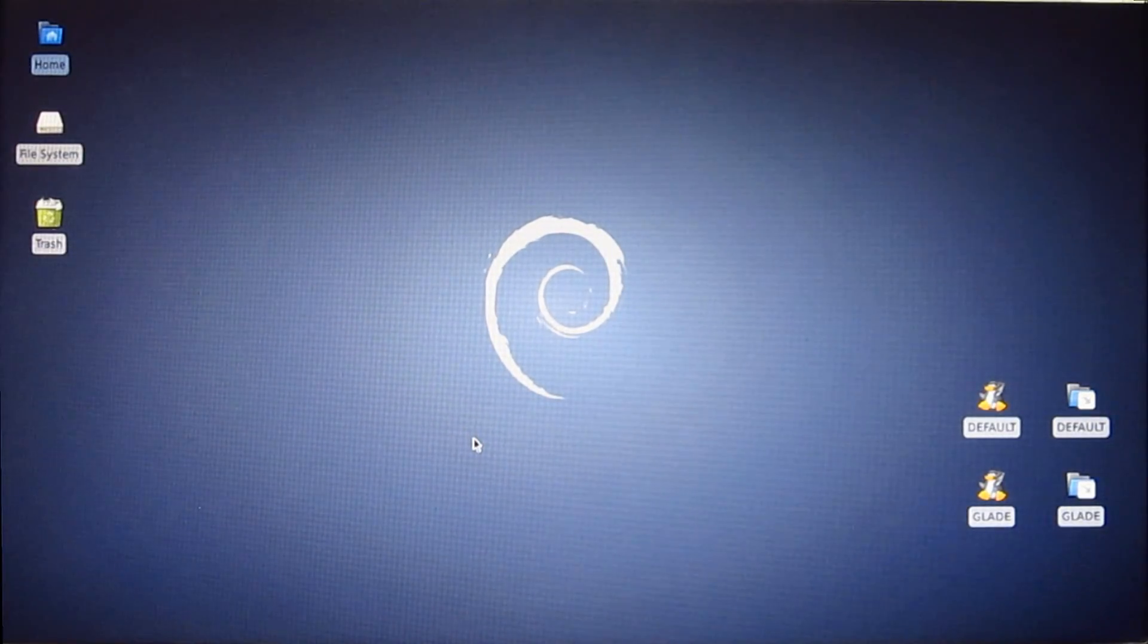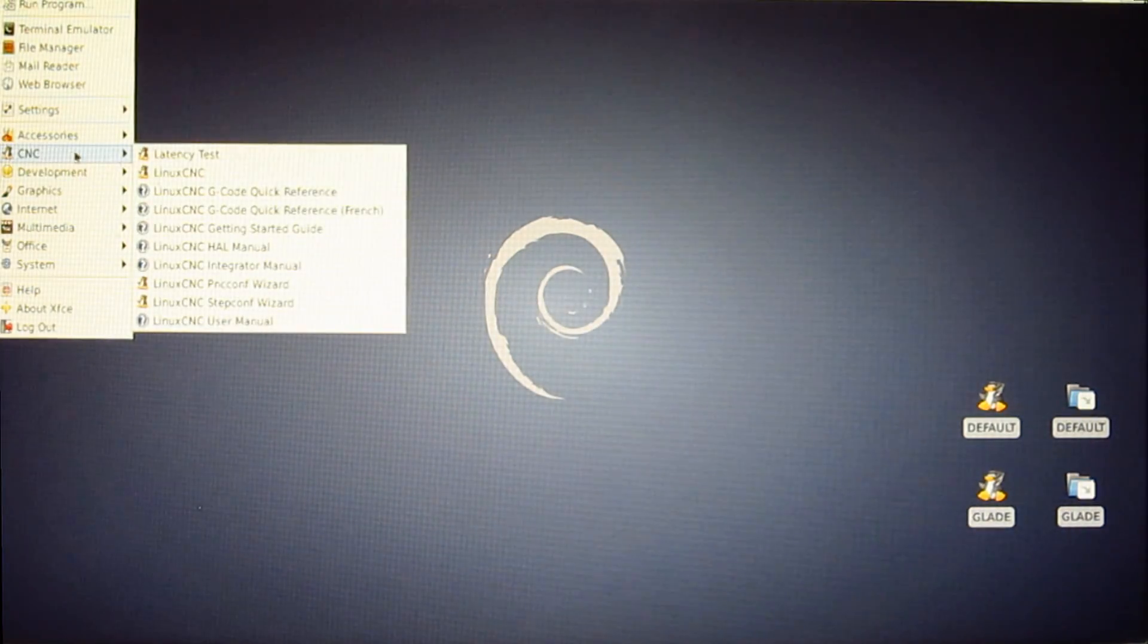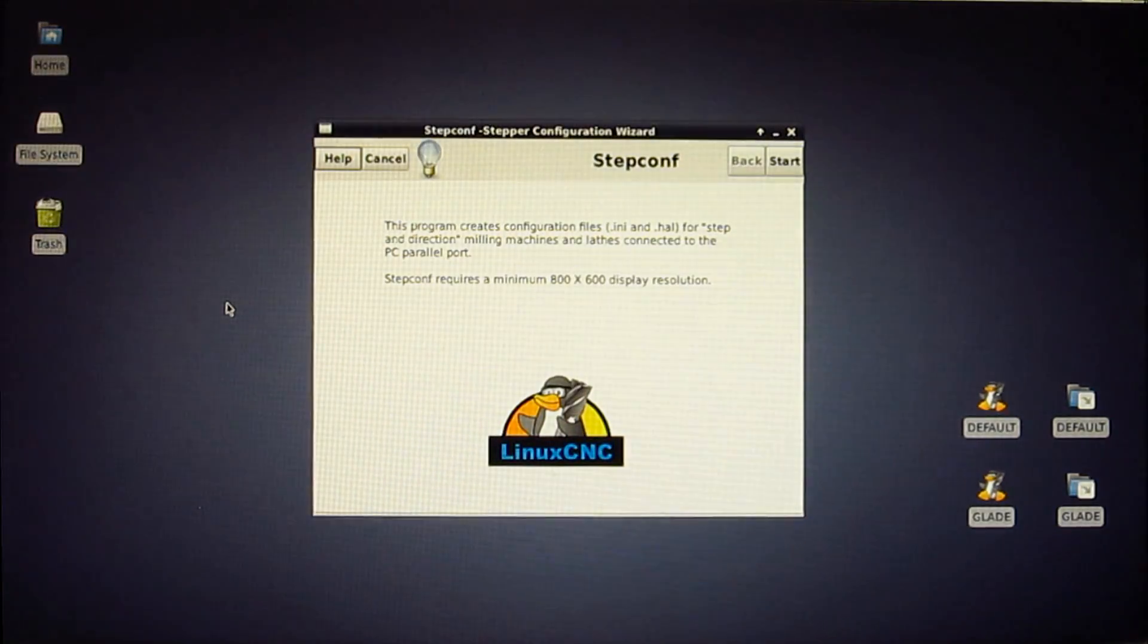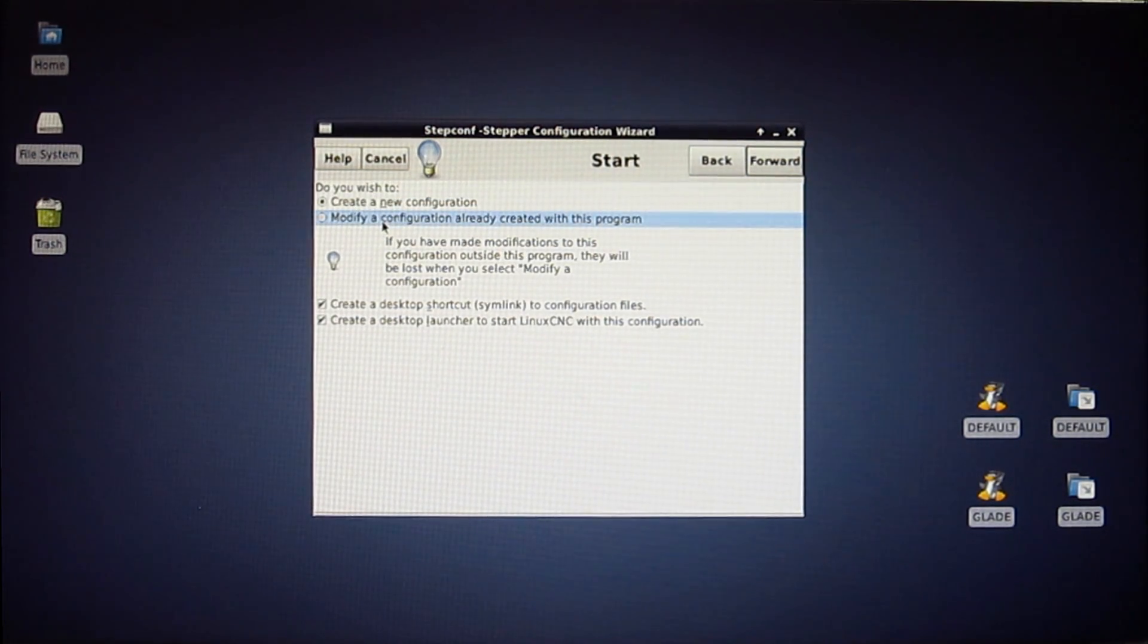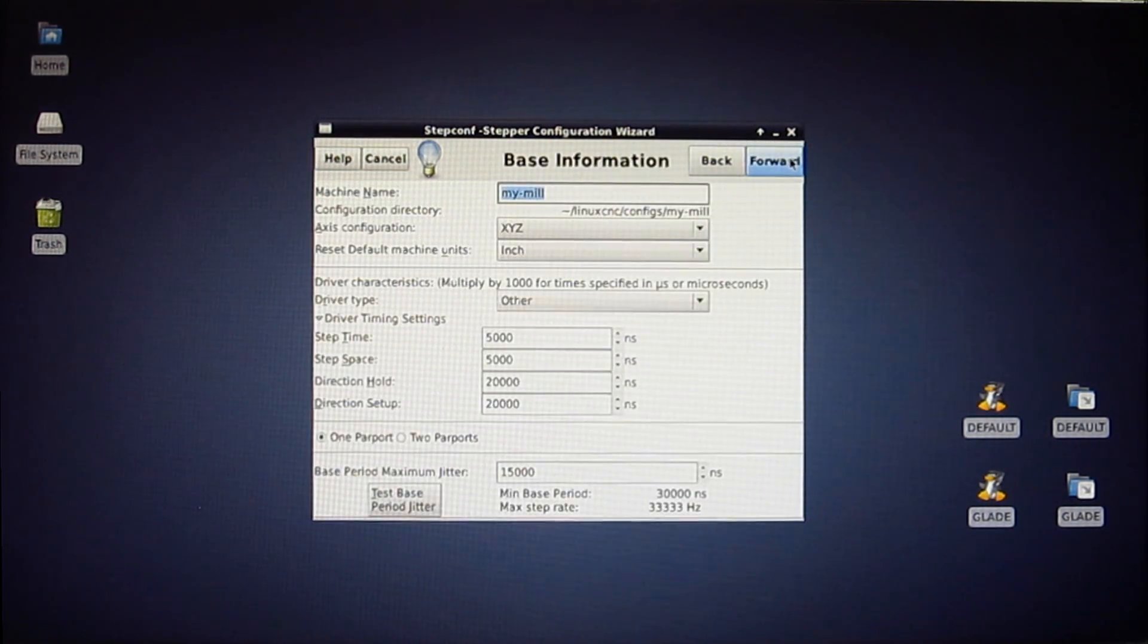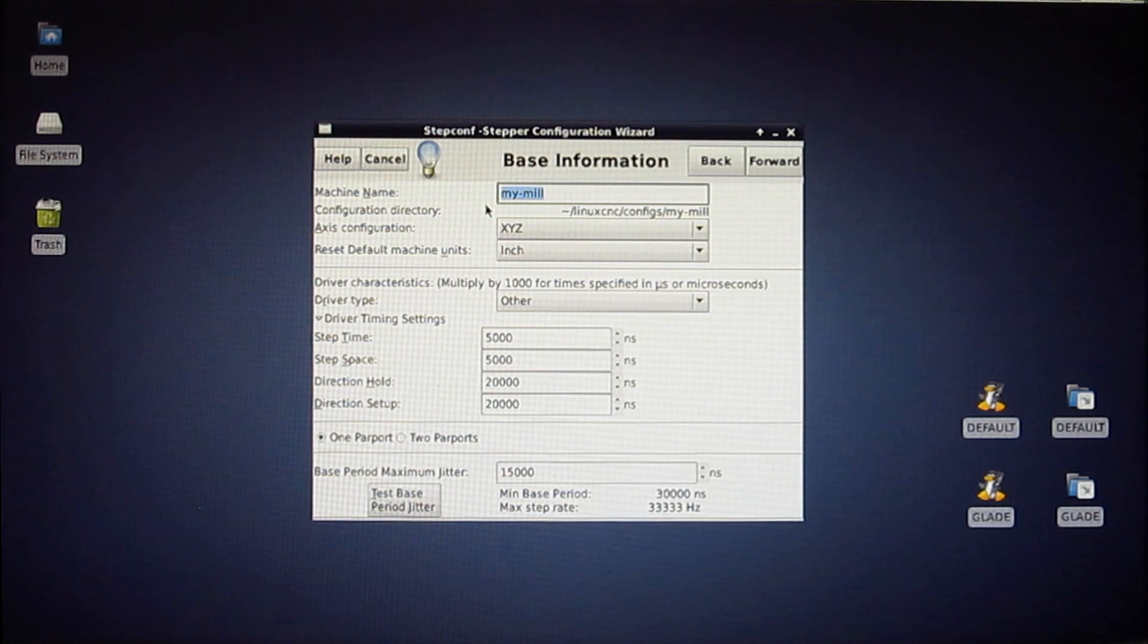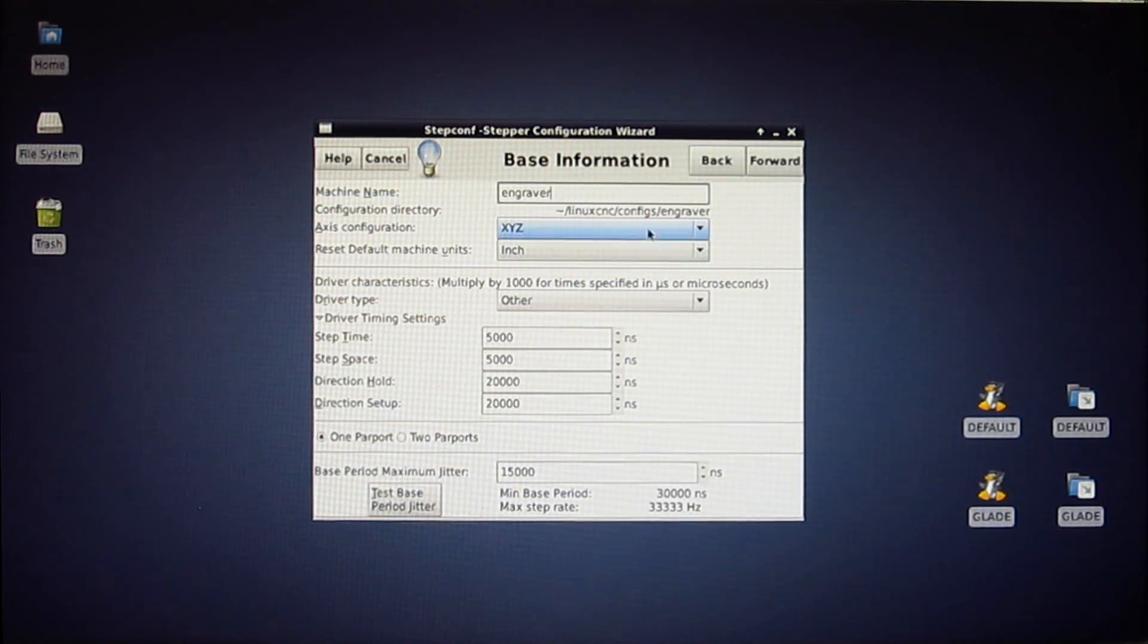This is what you would do. The first thing we want to do is come in to CNC and go to step configuration wizard. Now it's going to ask you whether you want to create a new configuration or modify something that's already been started. So we're going to say we want to start something new and hit forward. It comes up with a name and it always defaults to my mill. So we're going to be doing an engraving machine. So I call it engraver and that's going to set my file path.